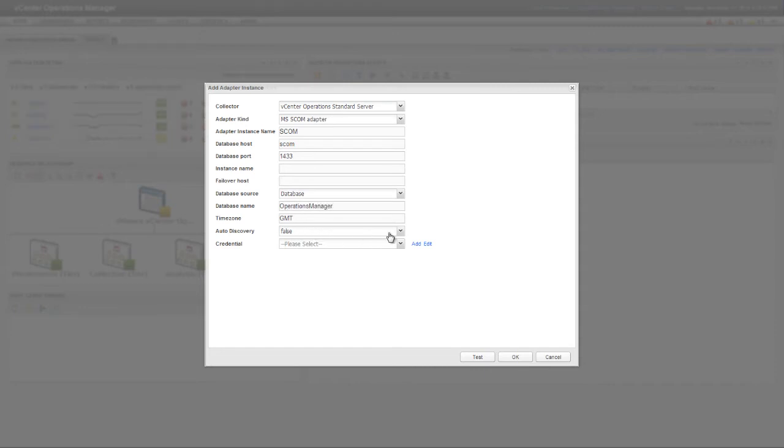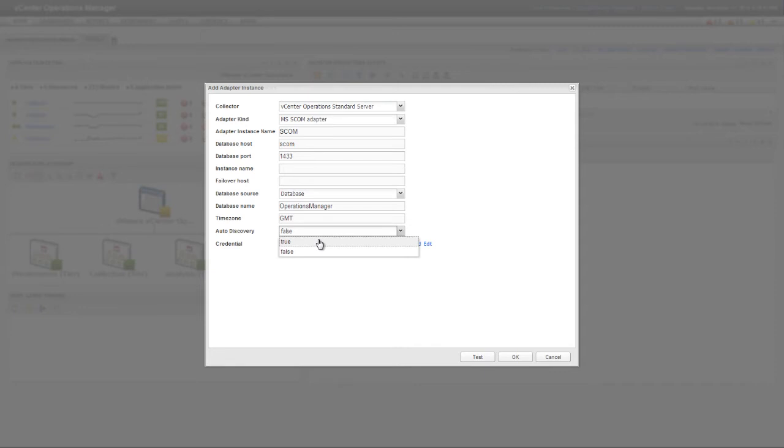If you enable Autodiscovery, the data collection process discovers new objects from SCOM and creates resources for you in vCenter Operations Manager. You typically enable Autodiscovery. If you disable Autodiscovery, you must use Manual Discovery to create resources.